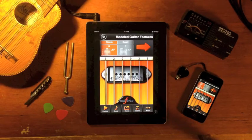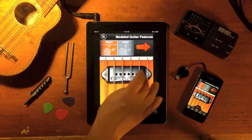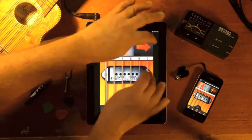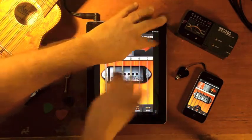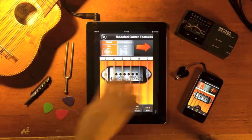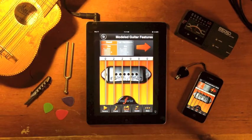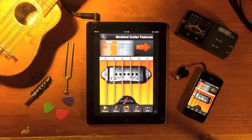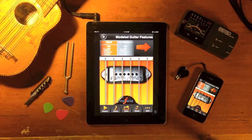This is Moforte guitar, a virtual guitar that you can play on your phone or tablet. What makes Moforte guitar unique is that unlike other virtual guitars that simply play back recorded samples, Moforte guitar models the physics and performance techniques of a real guitar.